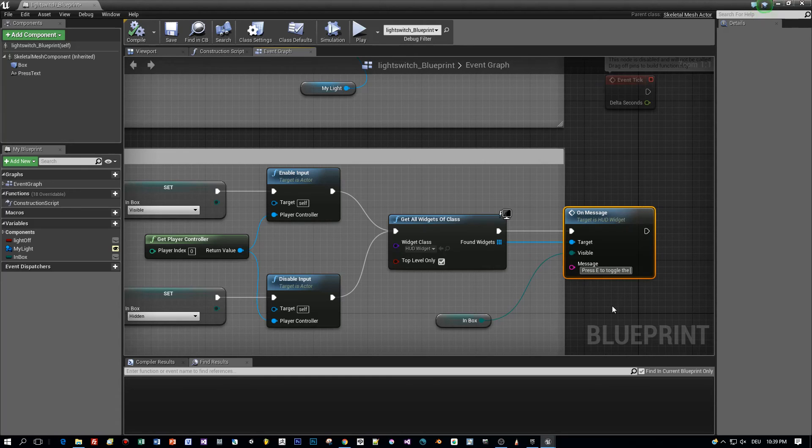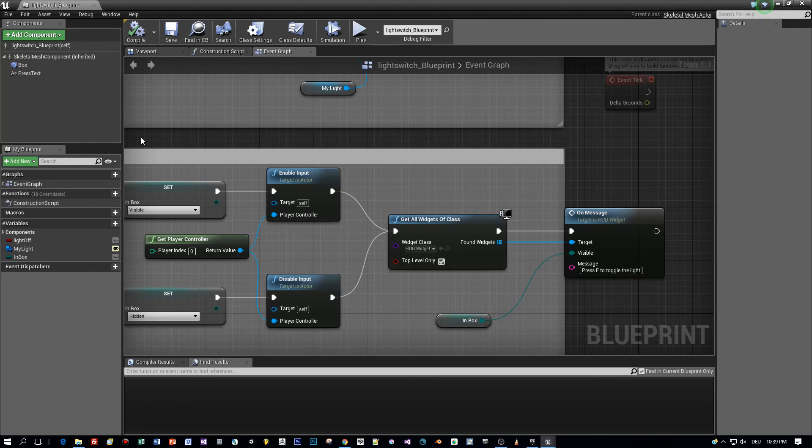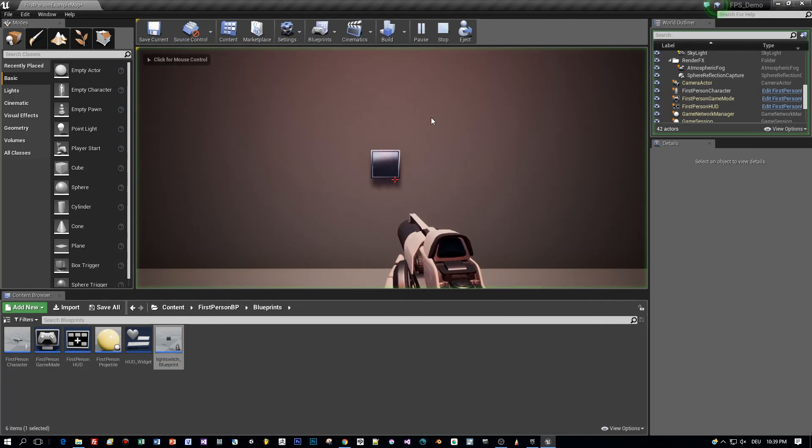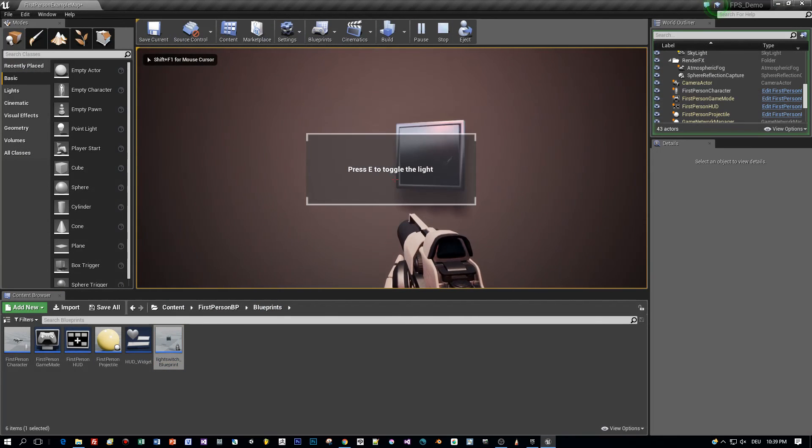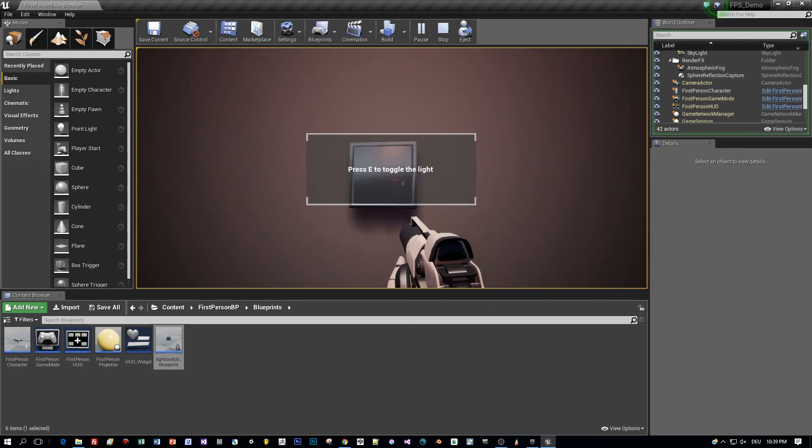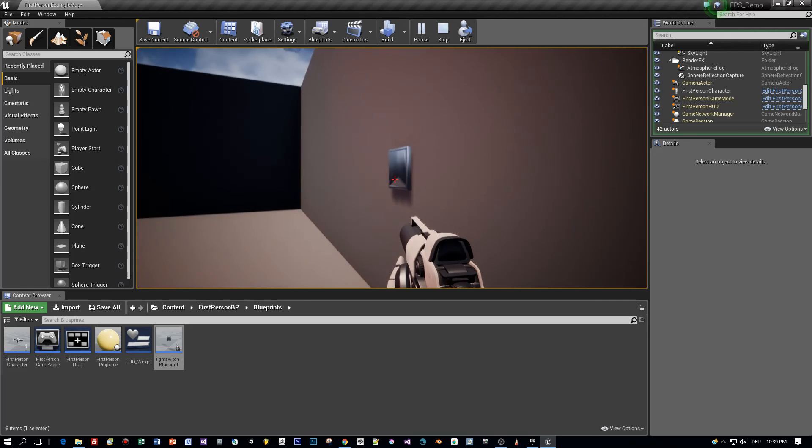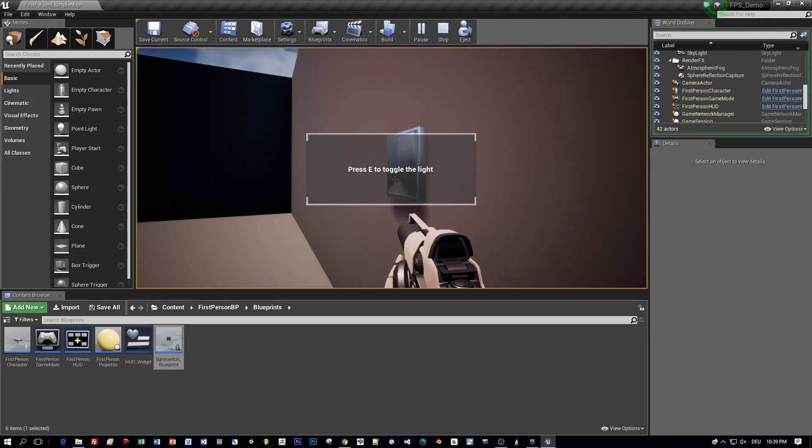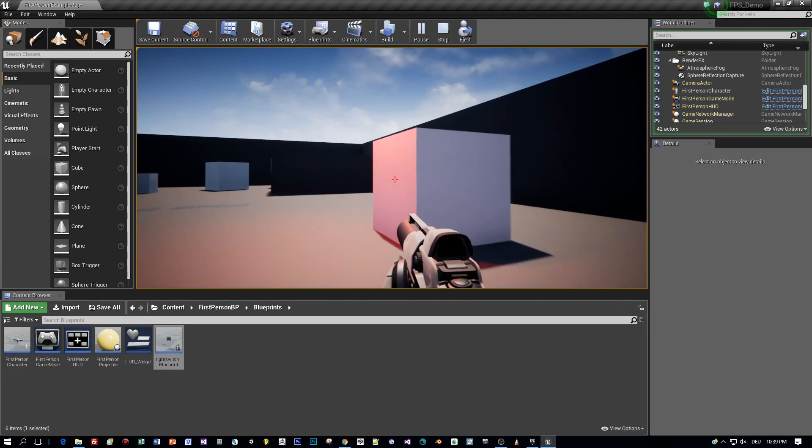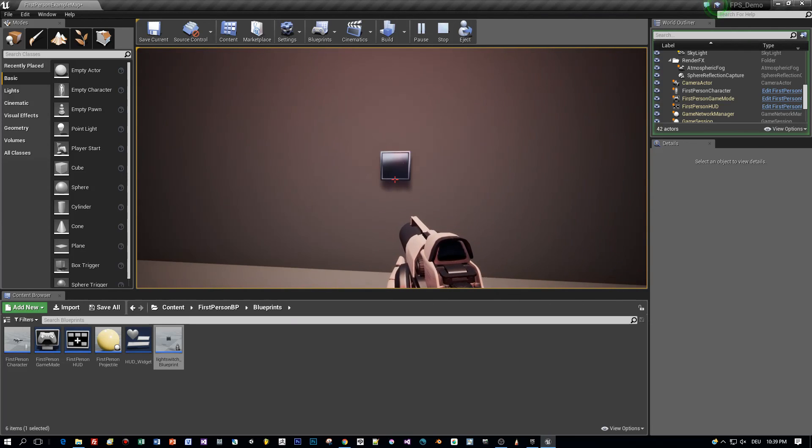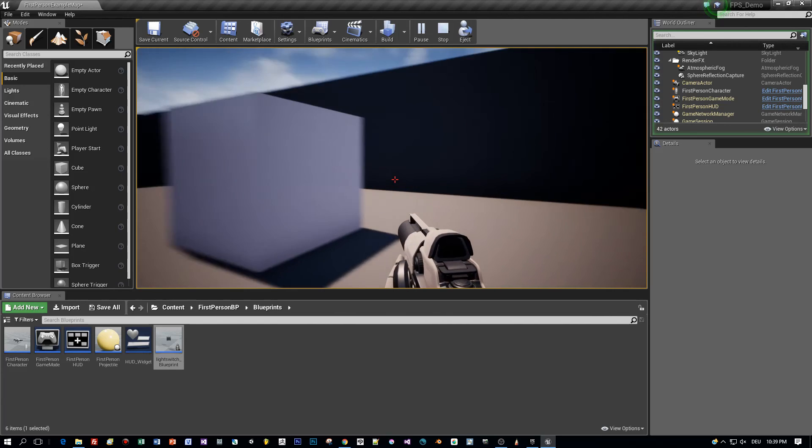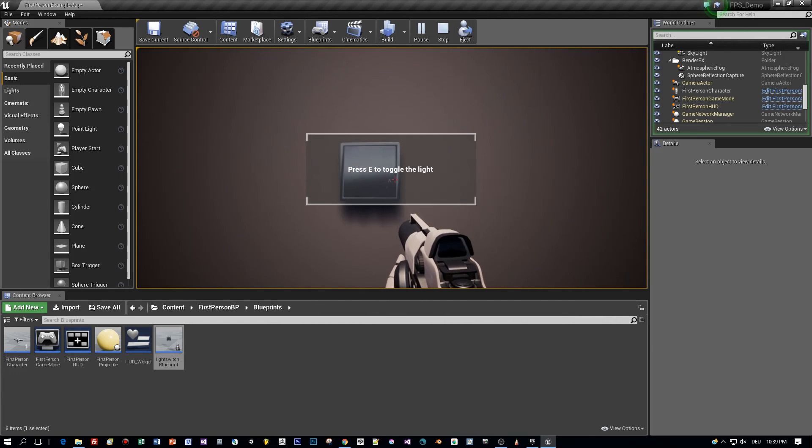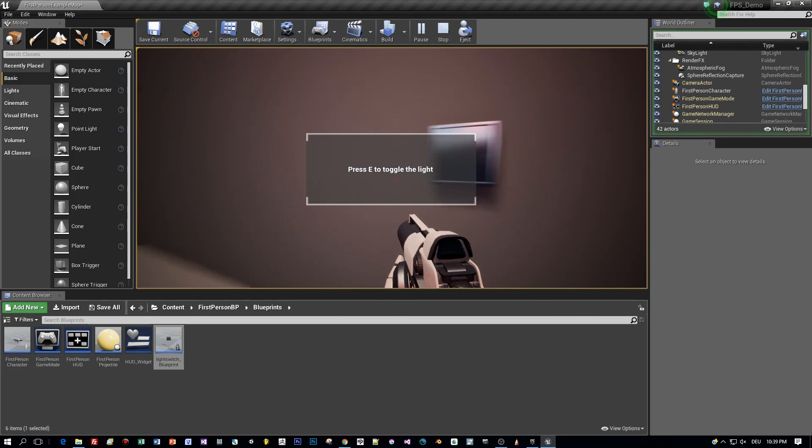Okay, the message panel is invisible and once I'm entering here this box collision area the message panel is displayed and the text is set to press E to toggle the light. And when I press E the light is toggled. And again, we created a logic, a blueprint that is really usable. You can use this for other components with different logic and different messages.